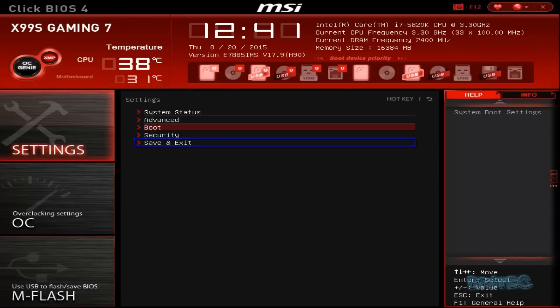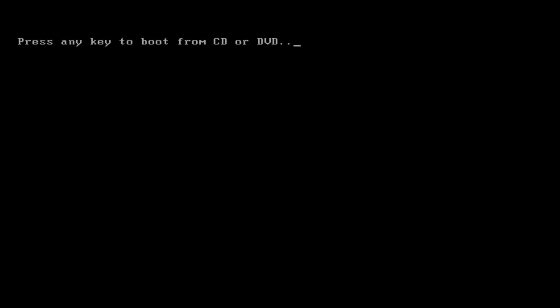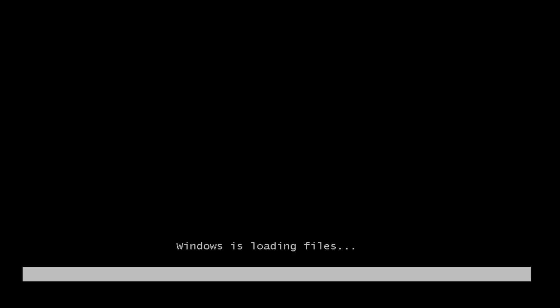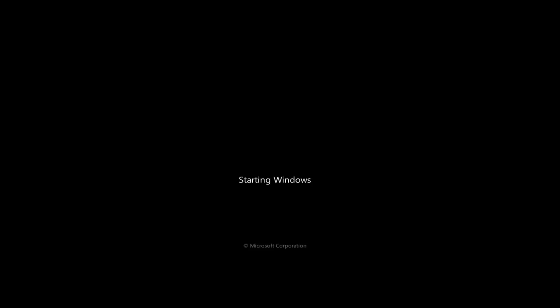So we'll just save and exit out of this. Now our boot order has been changed. You can see, push any key to boot to the disk, and this will then start to boot up to our Windows disk.